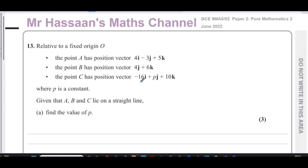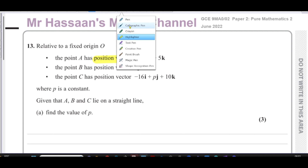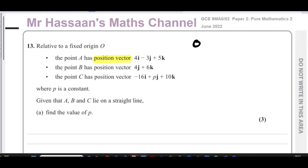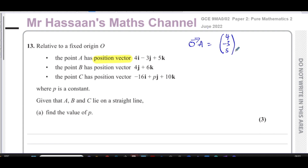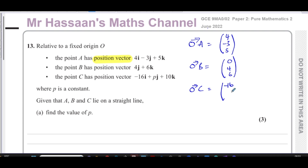We have point A with position vector 4i minus 3j plus 5k. When it says position vector, it means relative to the origin O — so the vector from O to A. I'll write this as a column vector: (4, -3, 5). The position vector of B is 4j plus 6k, so the i component is 0: (0, 4, 6). The position vector of C is negative 16i plus Pj plus 10k, giving (-16, P, 10).